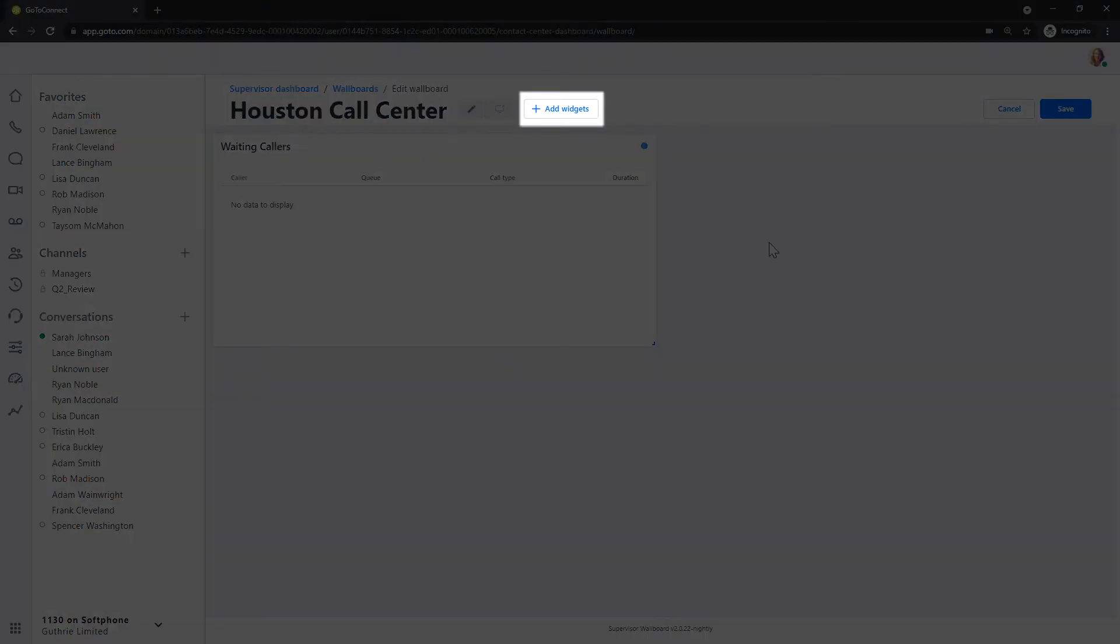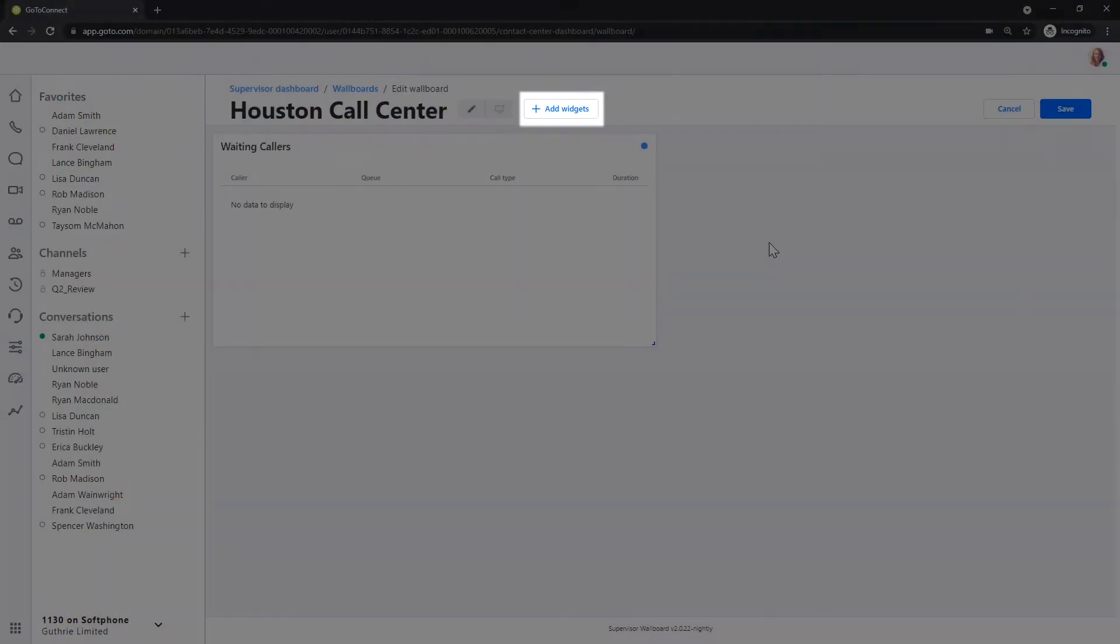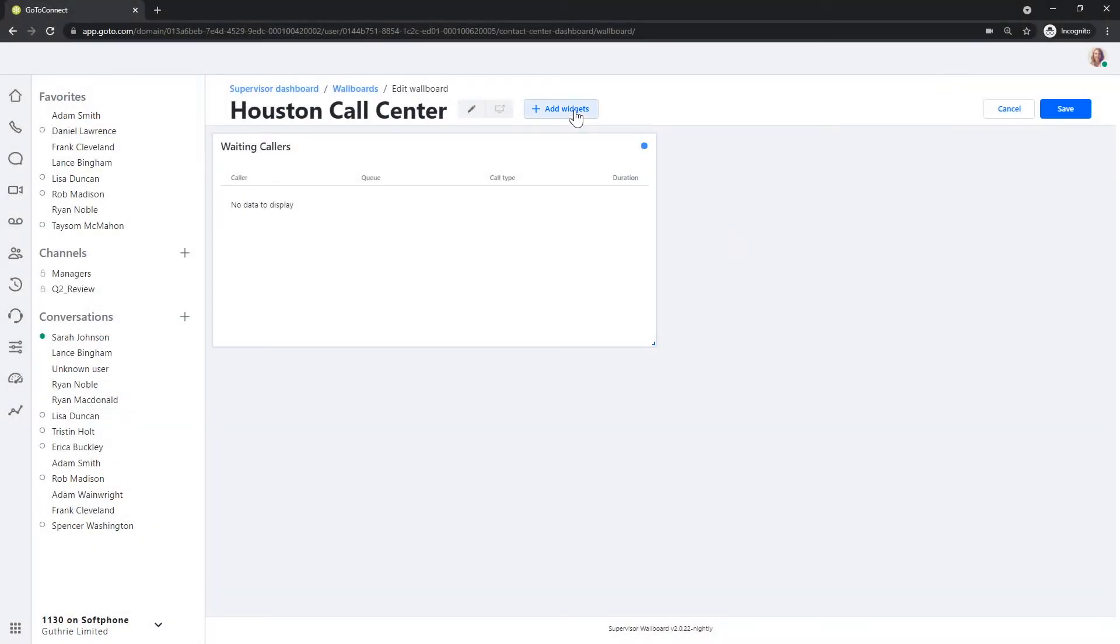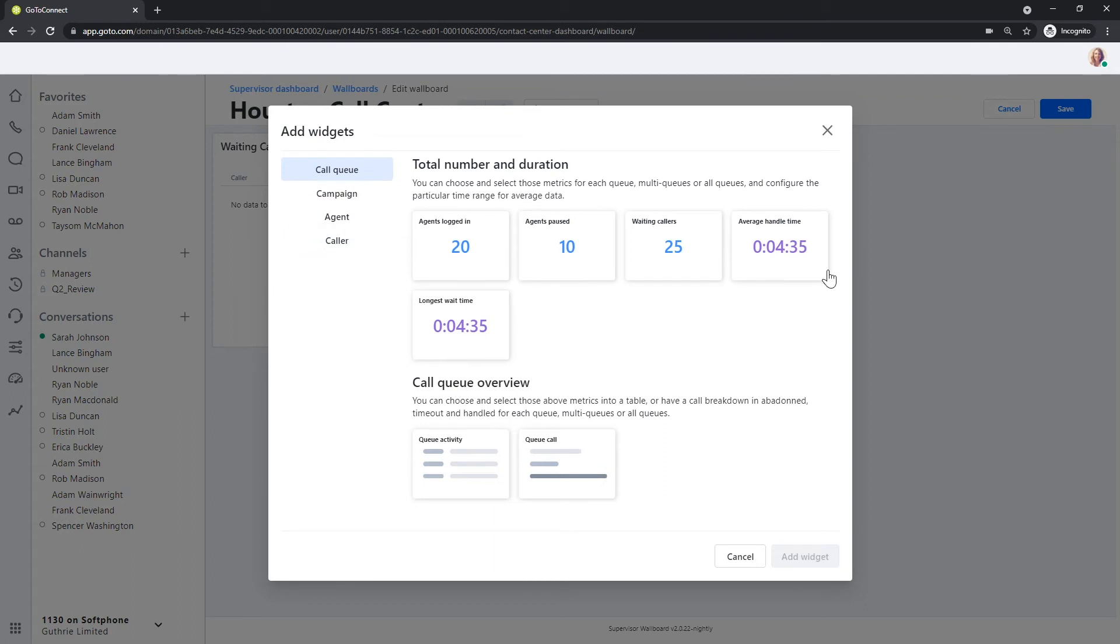Let's add another widget by clicking the Add Widgets button. Just like before, select the type, and then the widgets you'd like to display. In fact, you can select multiple widgets to add at the same time.